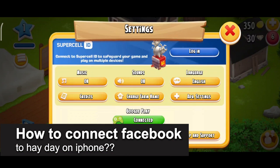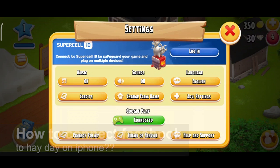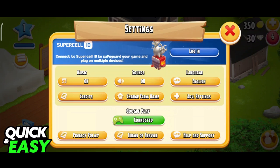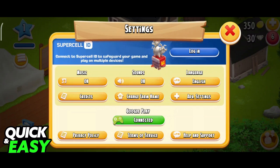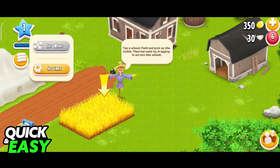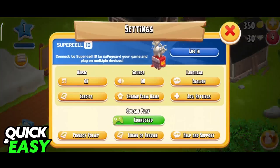In this video, I will solve your doubts about how to connect Facebook to Heyday on iPhone and whether or not it is possible to do this. If you try to connect your Facebook account to Heyday on your iPhone, you can try this by going over to the menu at the left side of the screen and accessing the settings.